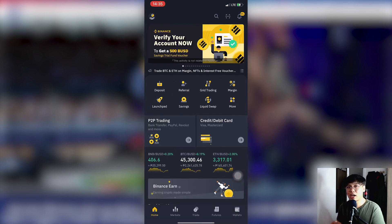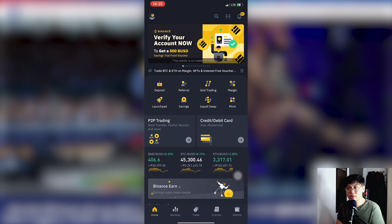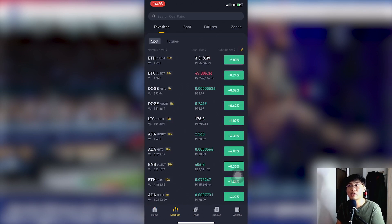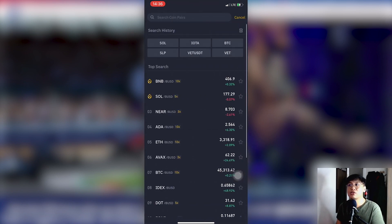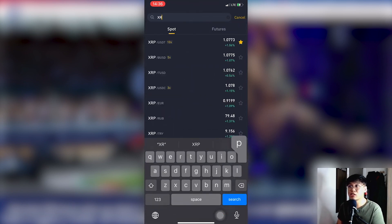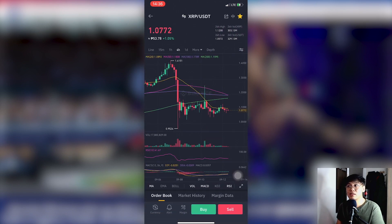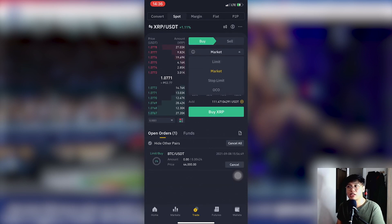For the Binance method, do the usual steps to cash in on Binance — either by P2P or via card, whichever you prefer. Once you have cashed in, convert your money to XRP. To convert, go to Trade or click Market and search for XRP. The XRP spot pair will appear — click XRP/USDT in spot.